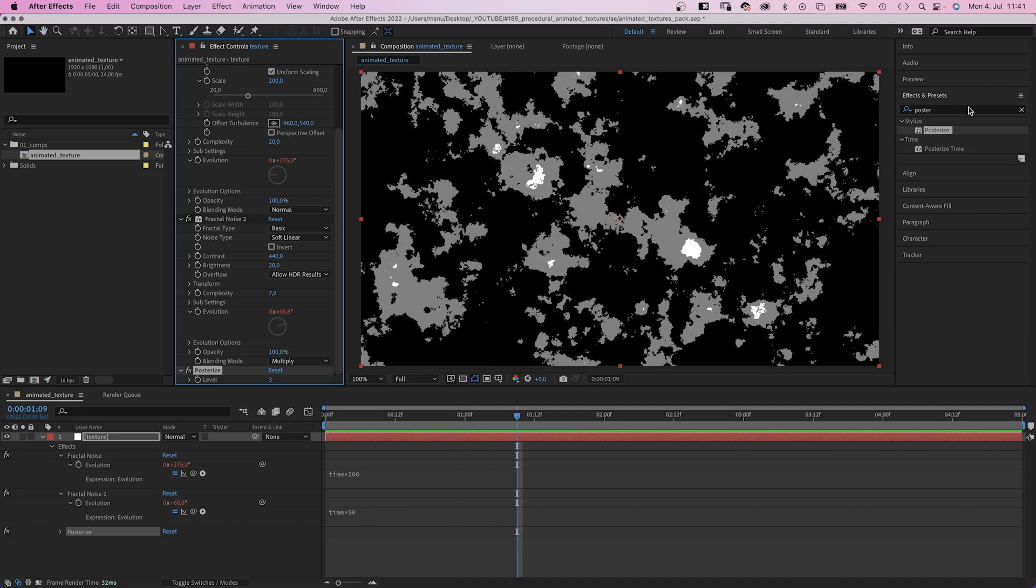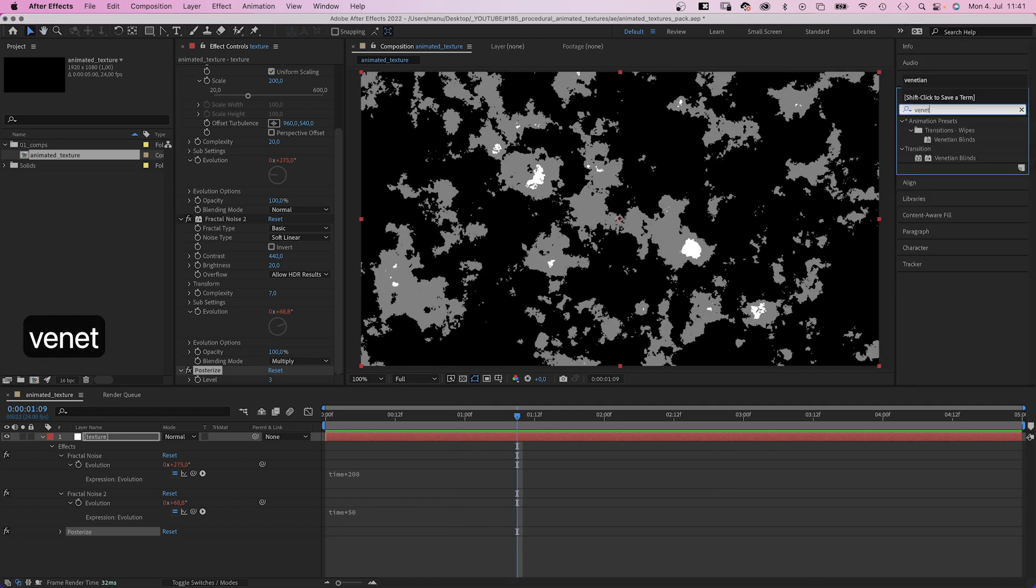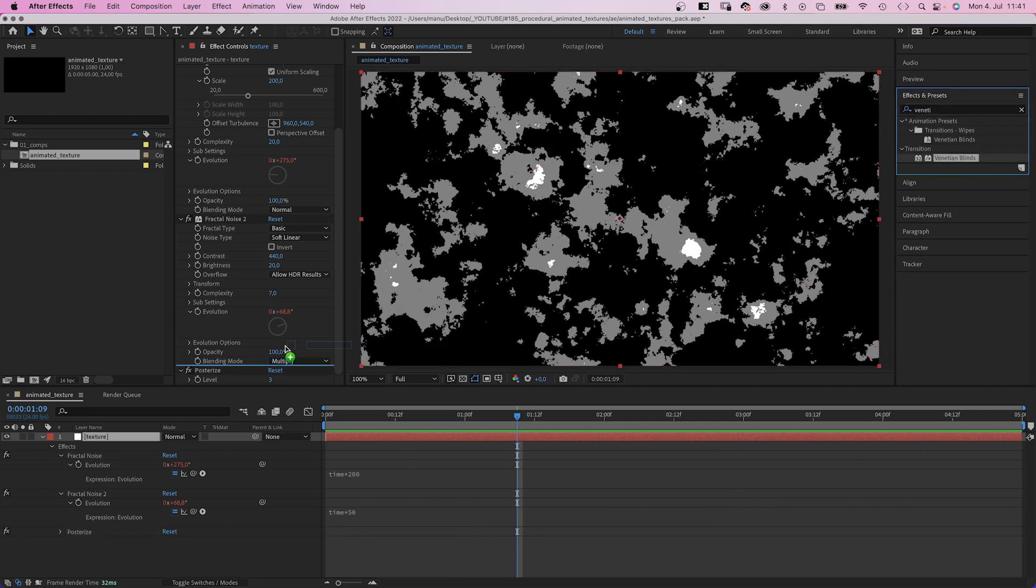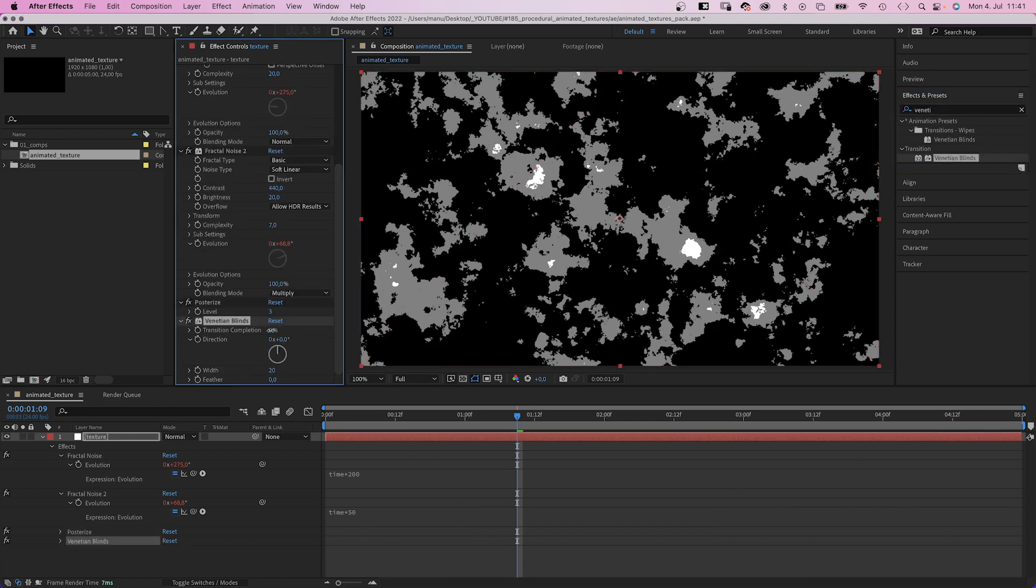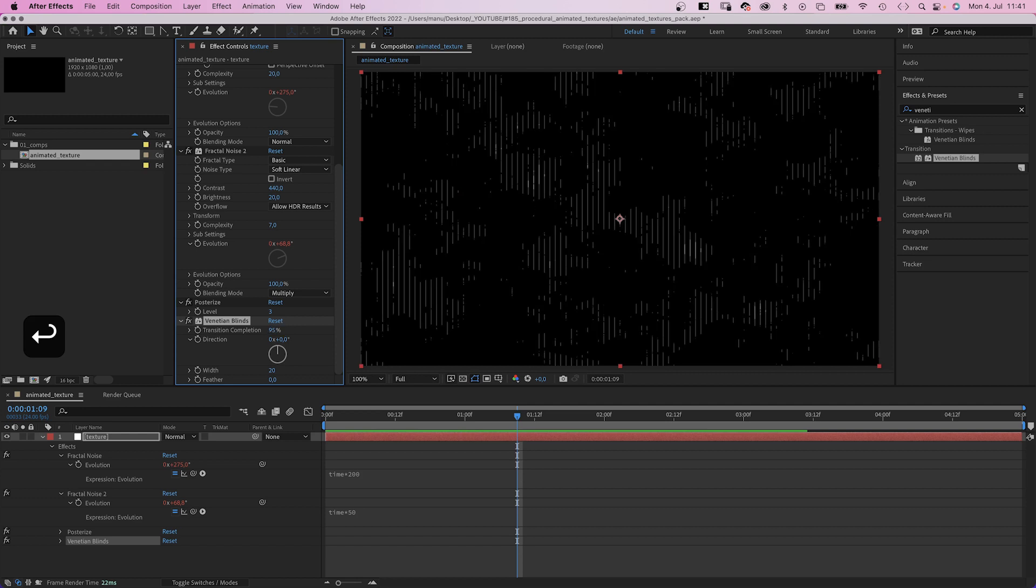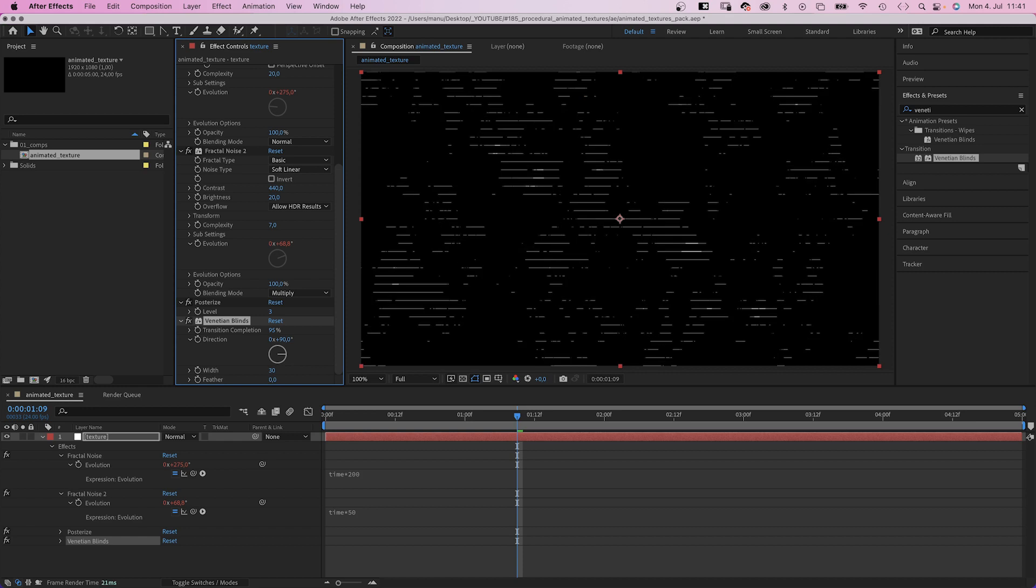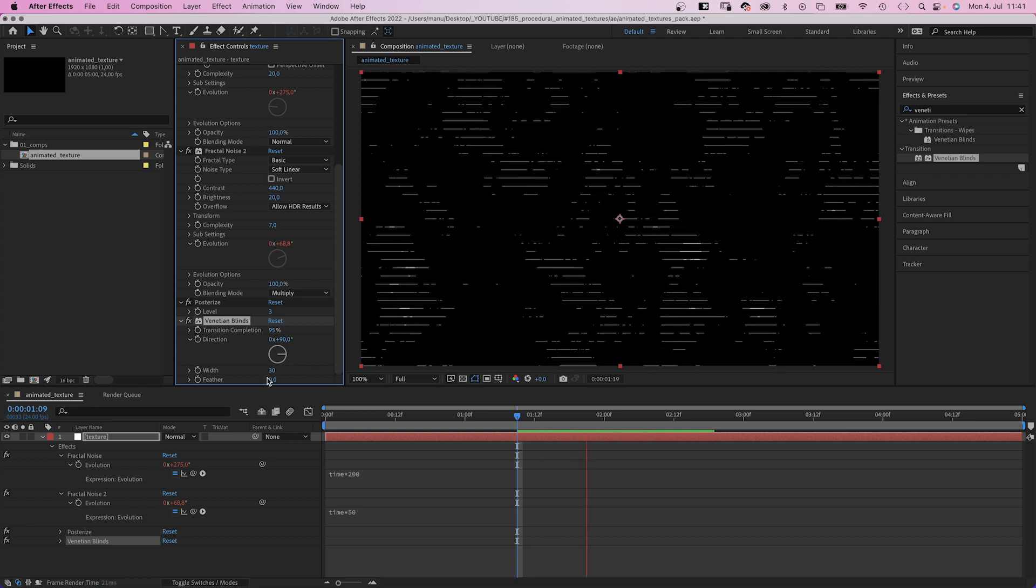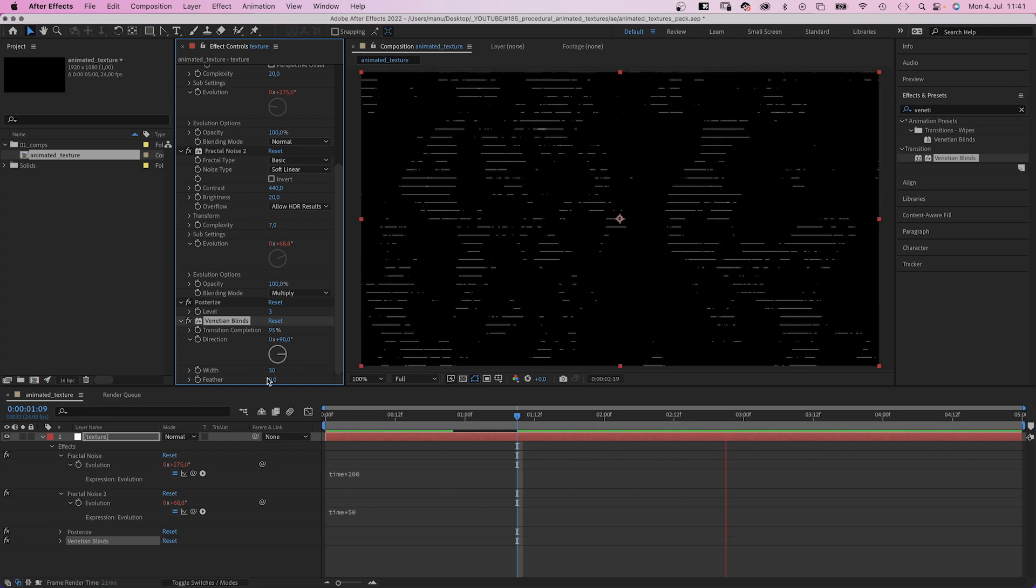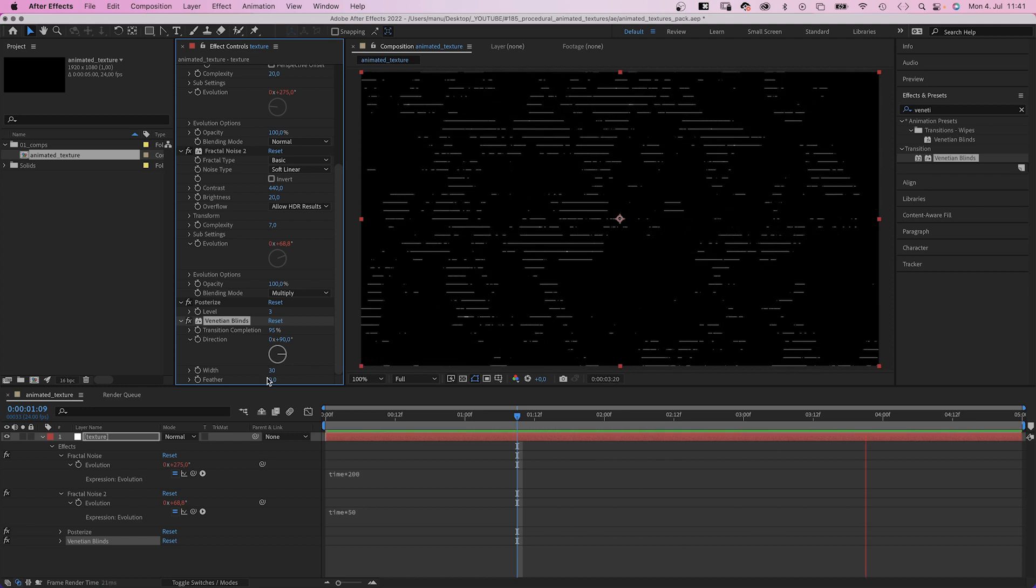Then let's create some lines. Therefore, we add venetian blinds. Set transition completion to 95%, direction to 90 degrees. We want horizontal lines. Width around 30. That's like the distance between the lines. Awesome.